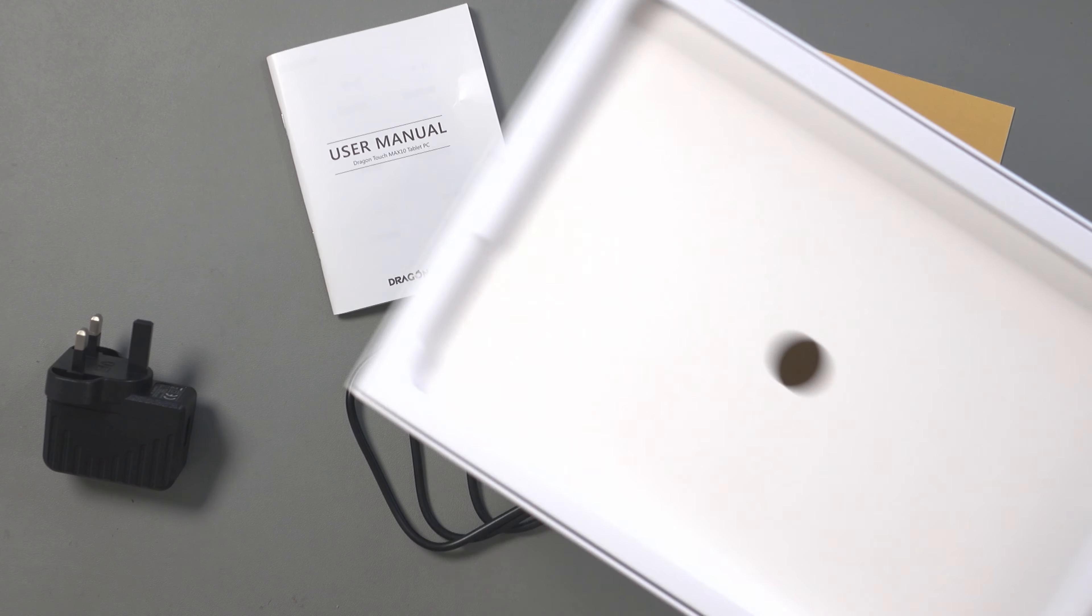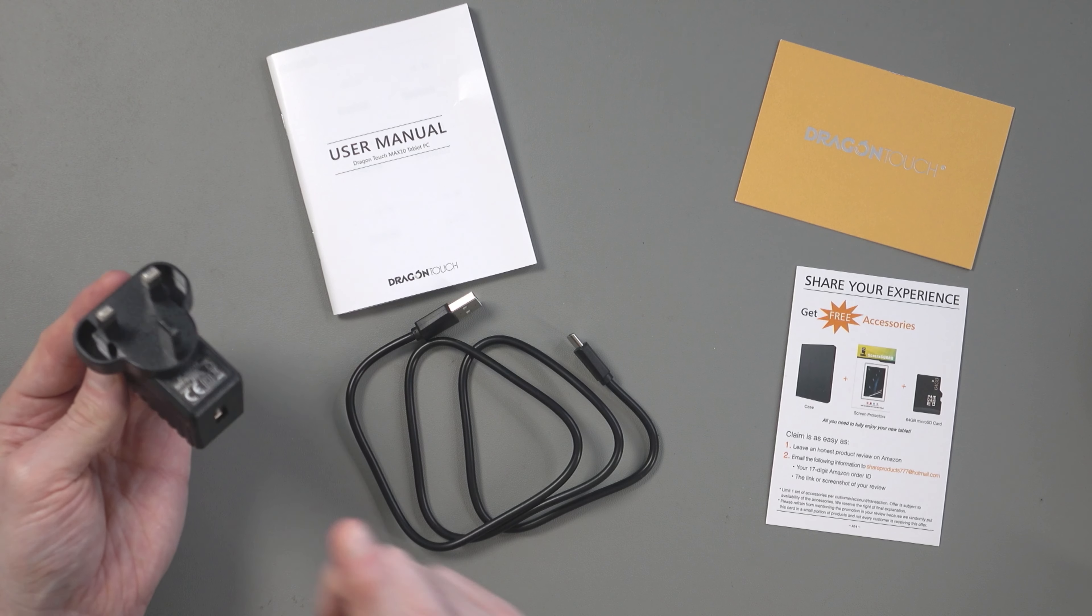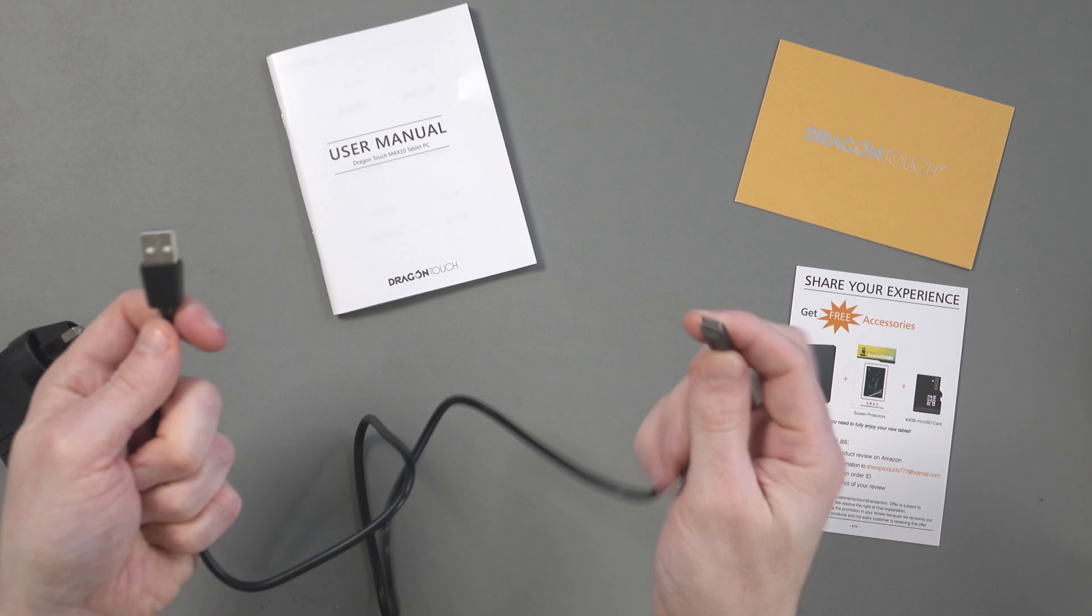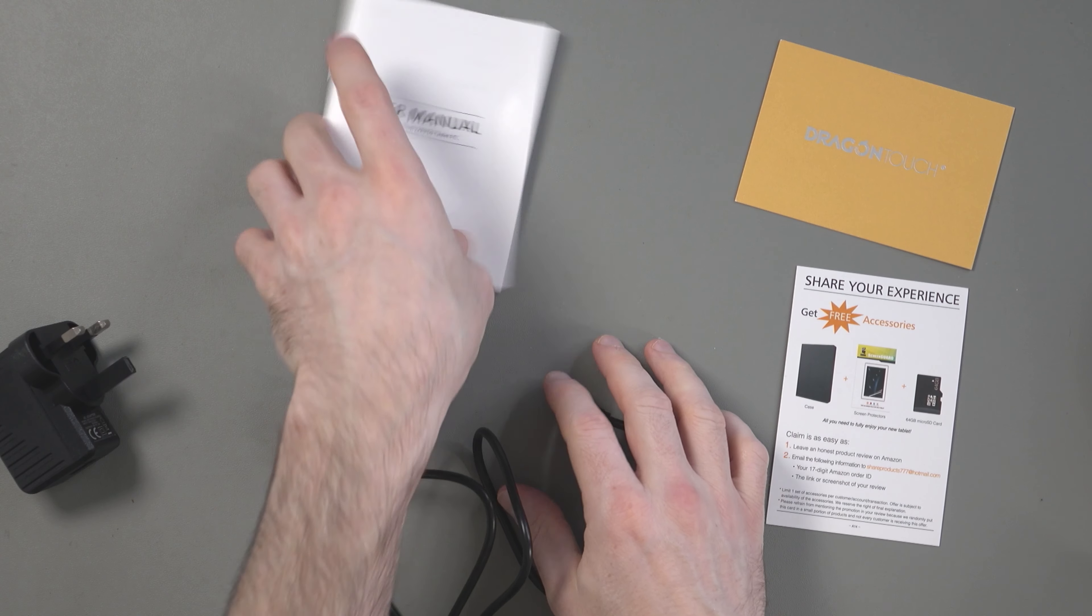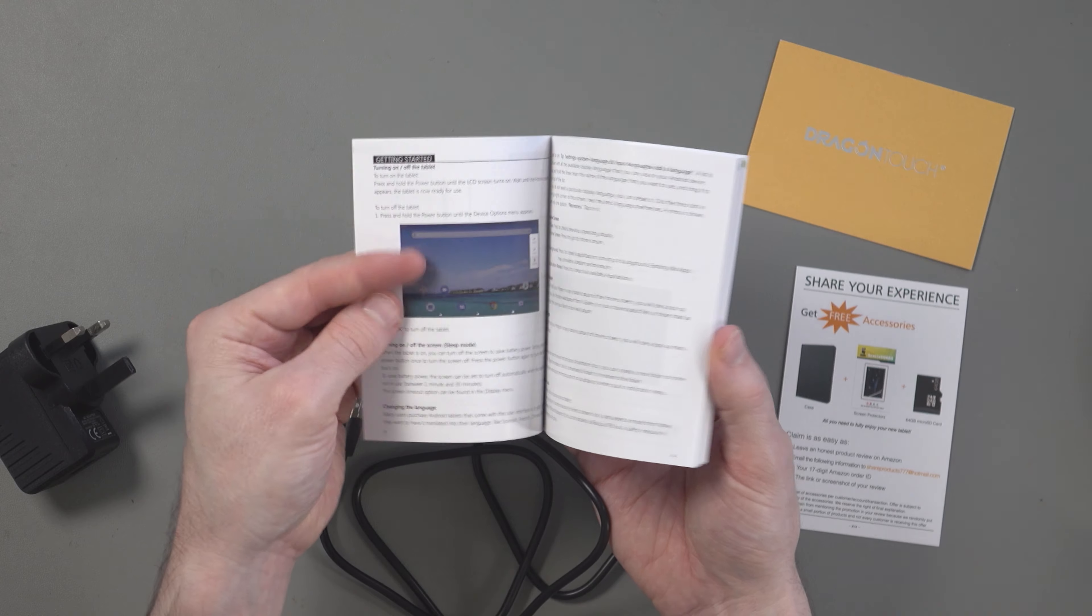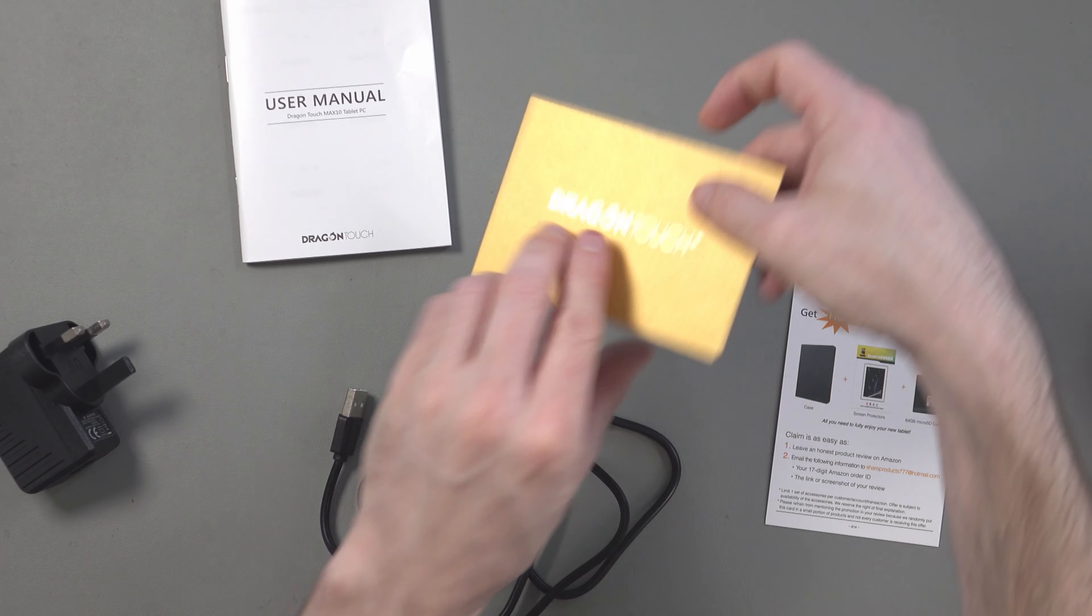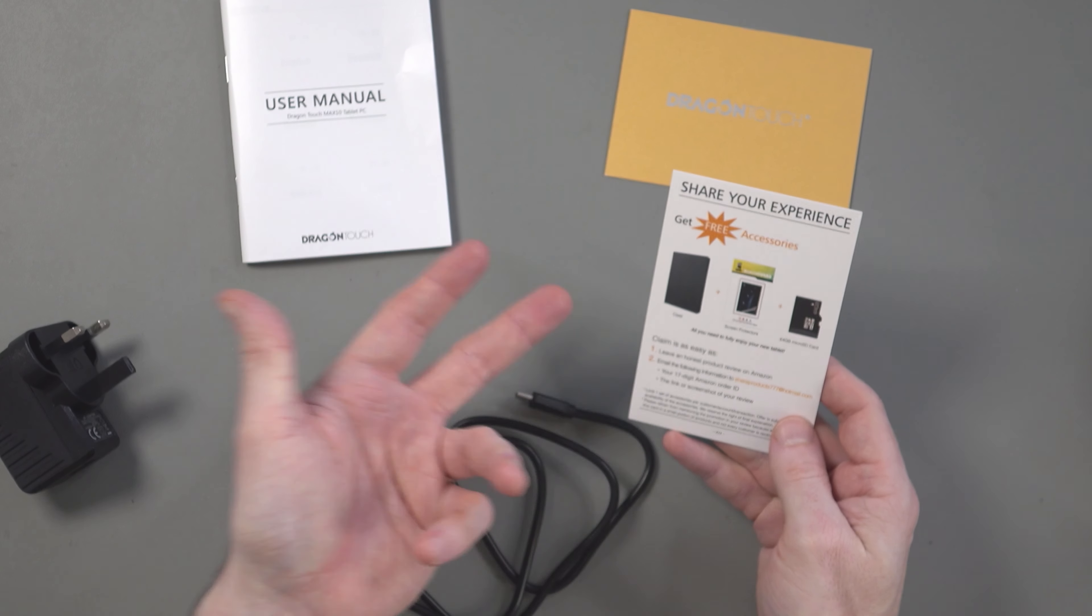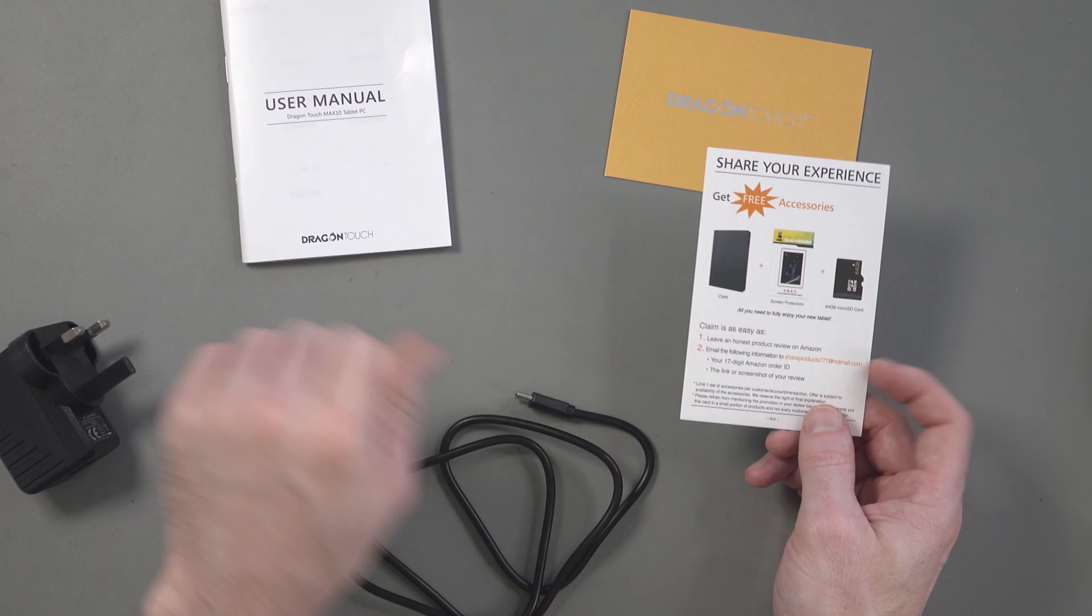These are the accessories which you will find at the bottom of the box. You get a UK three-prong adapter with a Type-A port at the bottom and it says 5 volts, 2 amps. You've got the charging cable which is Type-A to Type-C and it's about half a meter in length. It looks quite durable, quite a thick cable. There is a user manual in English, German, Spanish, French, Italian, and Chinese. This actually looks quite good, it's in color and looks easy to follow. There is a Dragon Touch card which offers a two-year free warranty. And there is a sneaky Share Your Experience card that says you can get a free case, screen protector, microSD card if you write an honest review on Amazon. We're not supposed to talk about that.